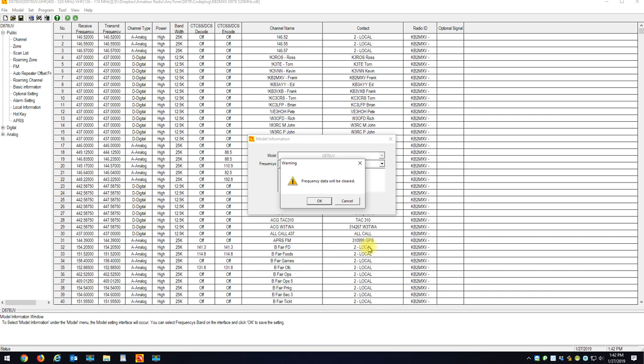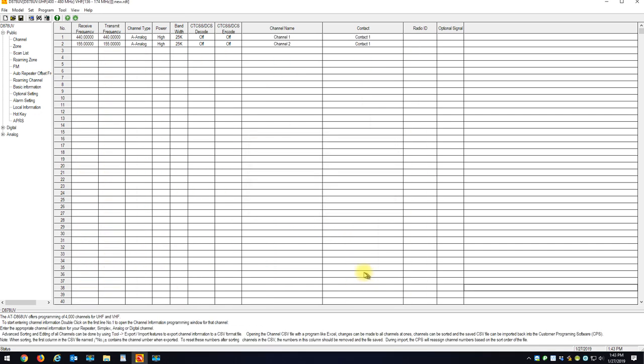When I say OK, the CPS is going to say, hey, if you're going to change the band plan on this radio or in the CPS code plug, I've got to wipe everything out of the code plug. And I'm going to say OK.